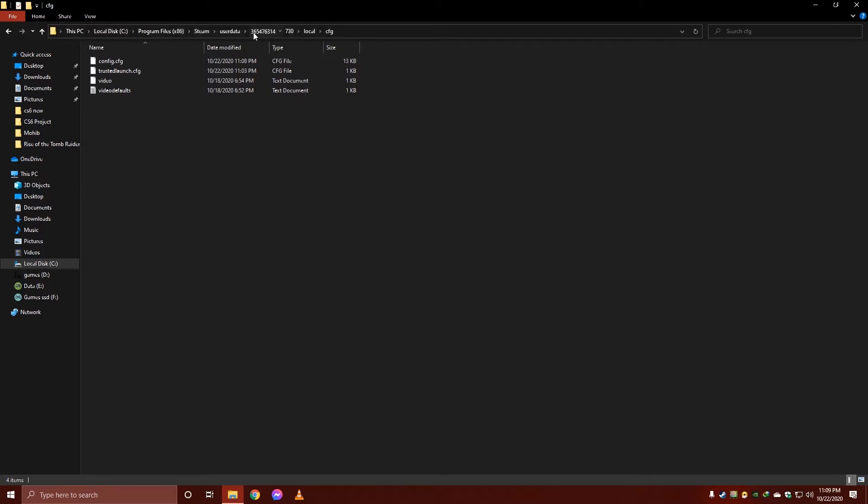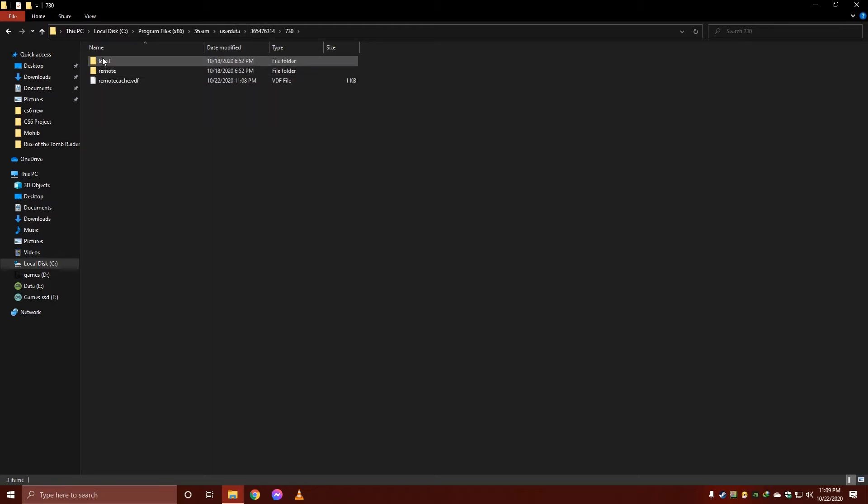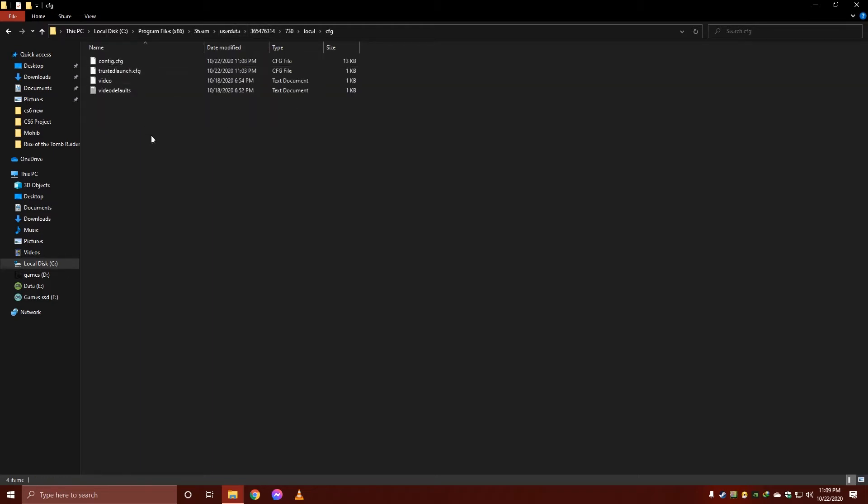I have headed into user data of Steam, and then into my username and user number provided by Steam, and then to its 730 local CFG because this is the config file. I have copied it on my desktop.